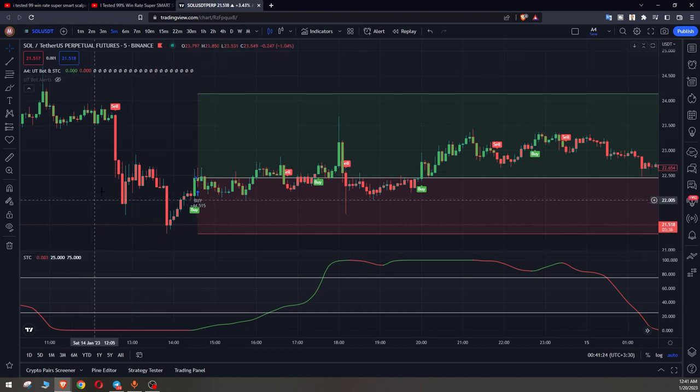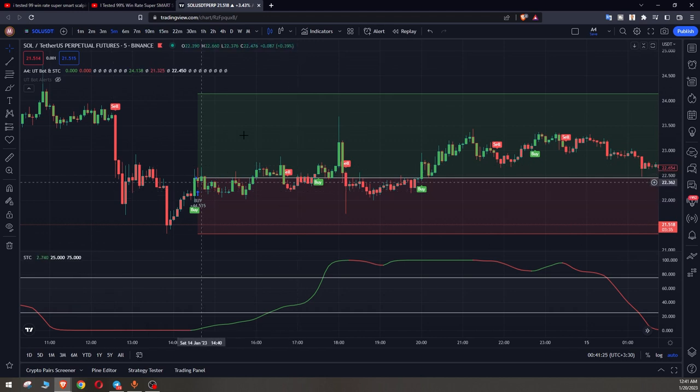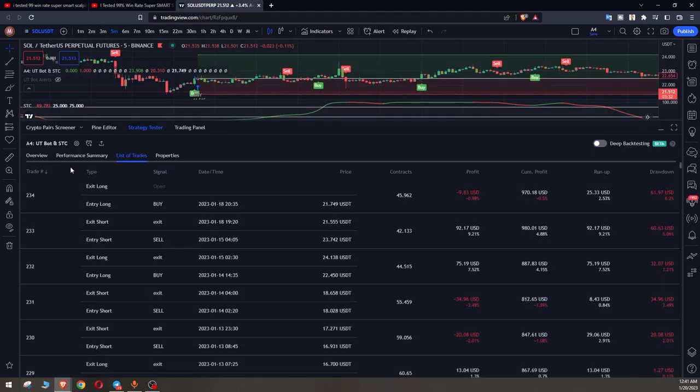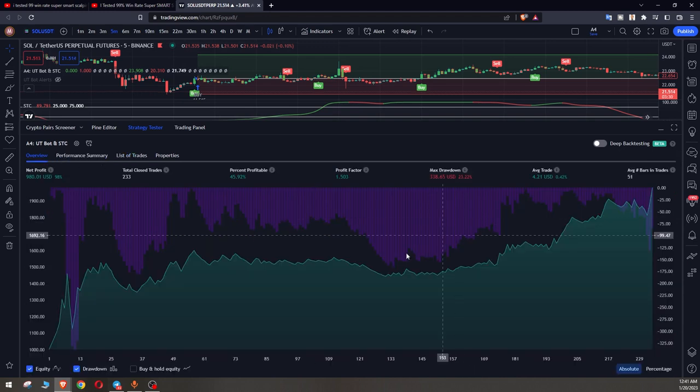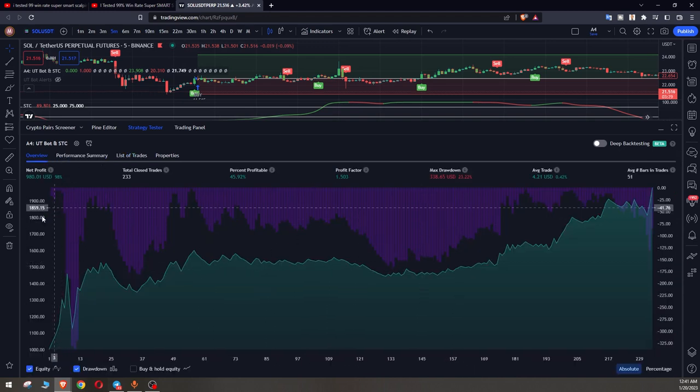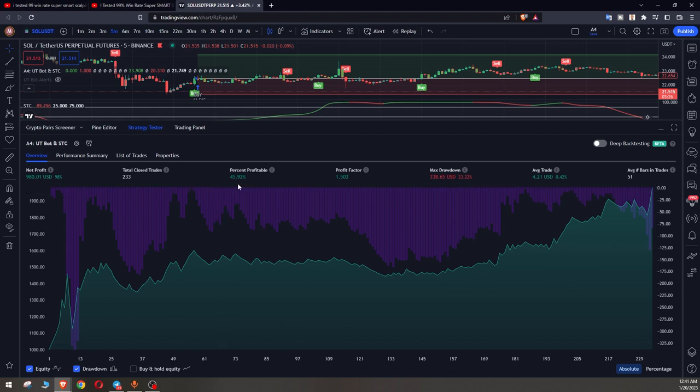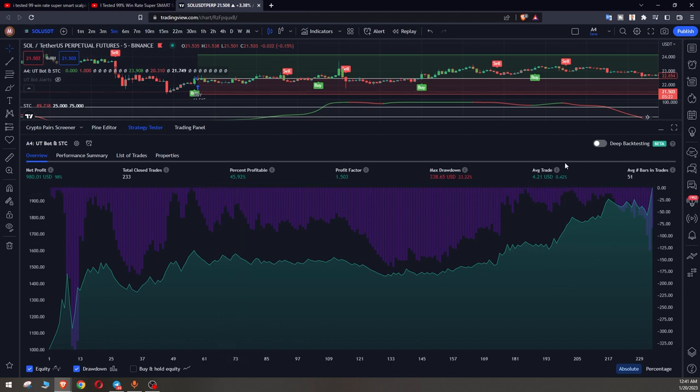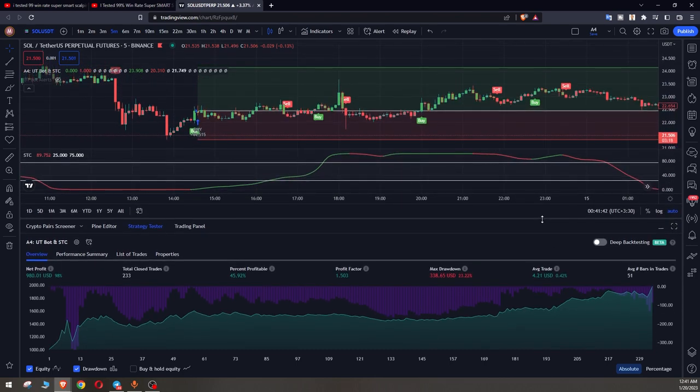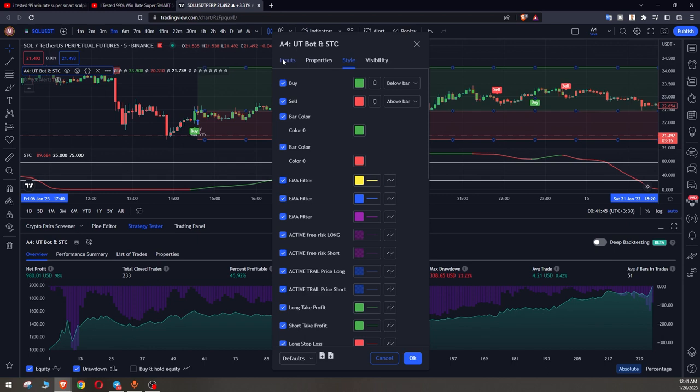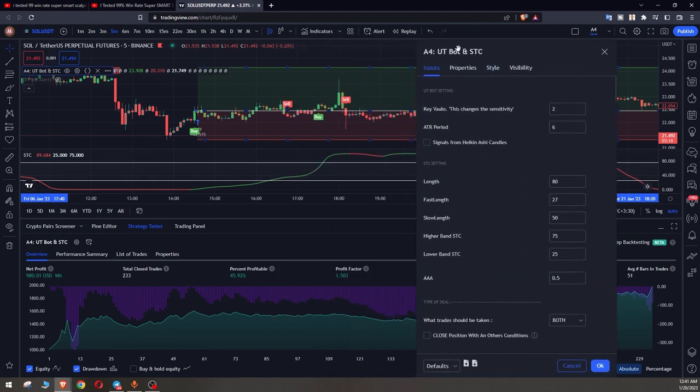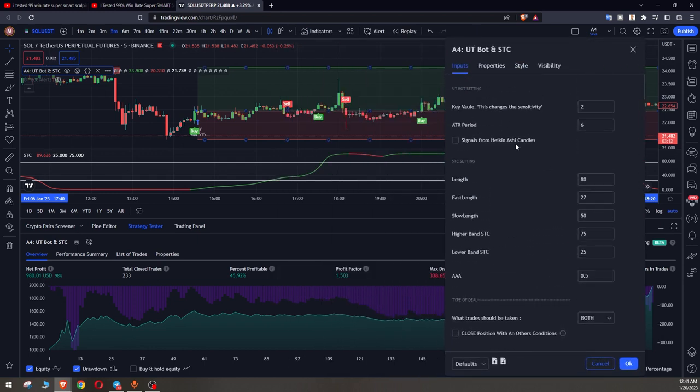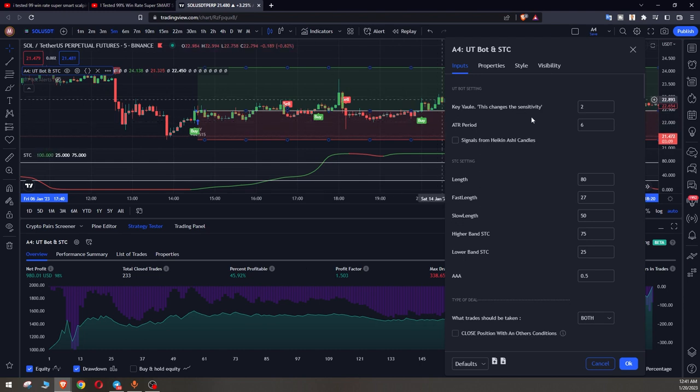This is what the strategy does for us. And if we take a look at the results, we can see that the result is extremely profitable with 45% win rate and 98% net profit. Okay, that's great. But also we can optimize the settings and make the strategy even more profitable. Let's see, in this strategy we put the STC settings.